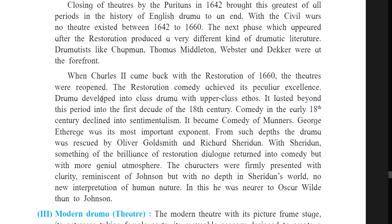When Charles II came back with the Restoration of 1660, the theaters were reopened. The Restoration comedy achieved its peculiar existence. Drama developed into class drama with upper-class ethos, lasting beyond this period into the first decade of the 18th century. Comedy in the early 18th century declined into sentimentalism — the comedy of manners. George Etherege was the most important exponent. The drama was rescued by Oliver Goldsmith and Richard Sheridan, with Sheridan restoring something of the brilliance of Restoration dialogue.